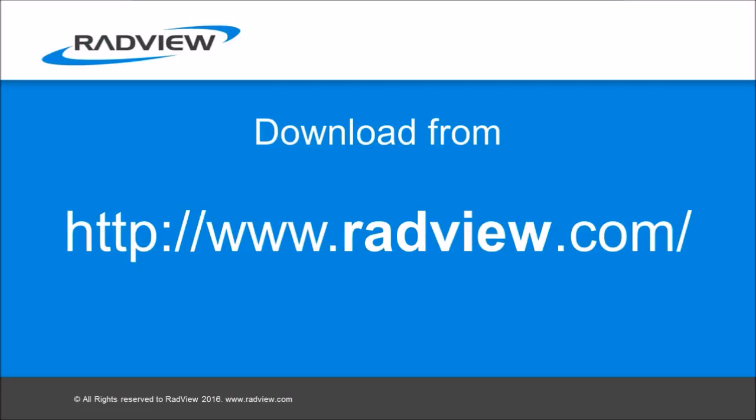That's it. Thank you for watching. You can download the WebLoad and try it. Bye bye.